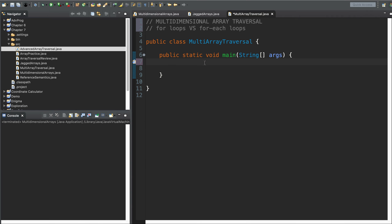We know to declare a multidimensional array it looks a little something like this. We would give one two dimensions — it's some numbers, it's a new two-dimensional array. It's got three rows and four columns, something like that. And we know that means this is a grid of 12 elements — three rows, four columns. We can hold 12 different numbers in here.